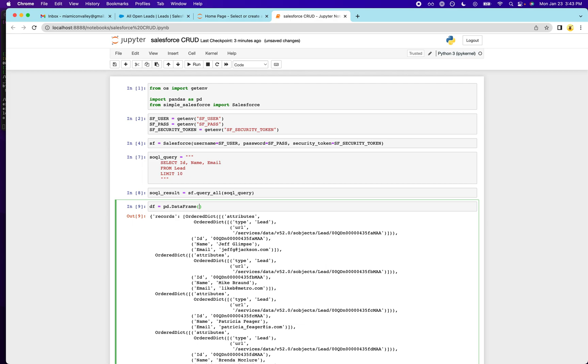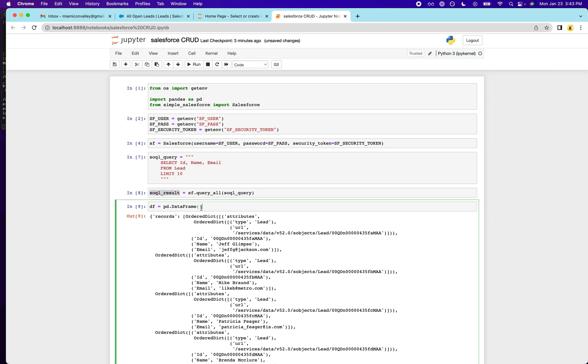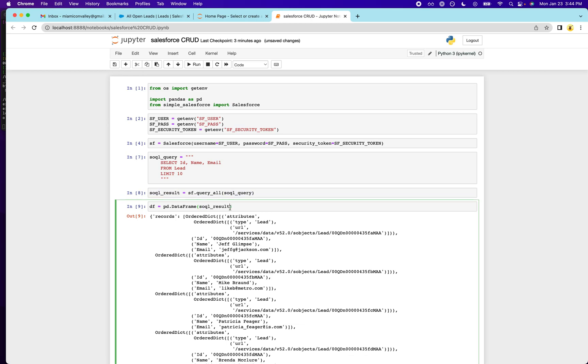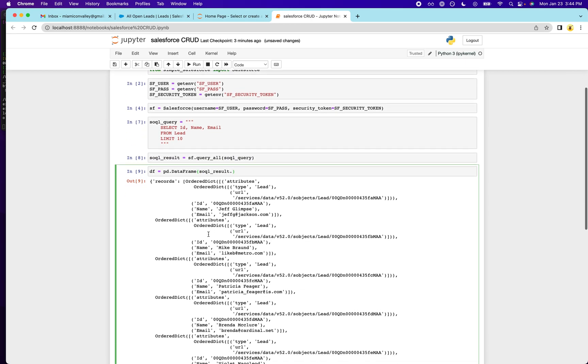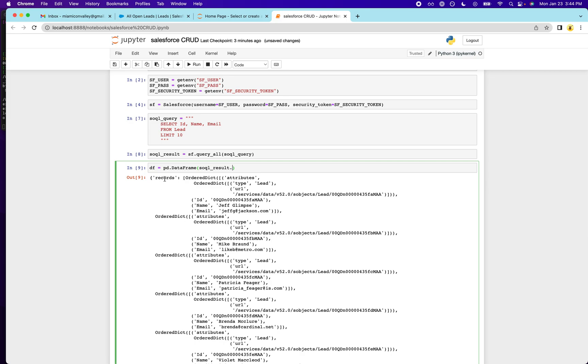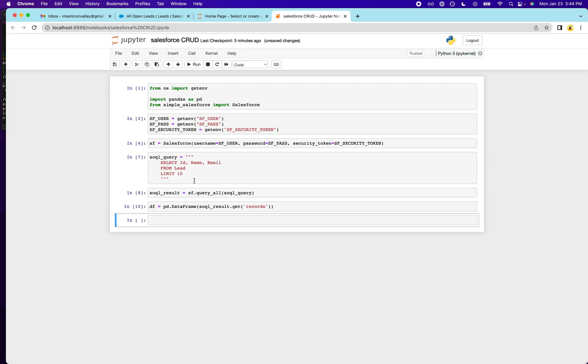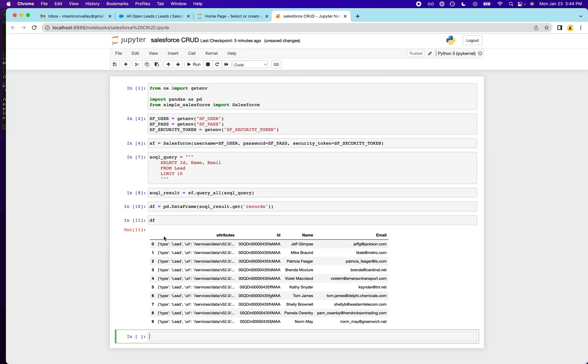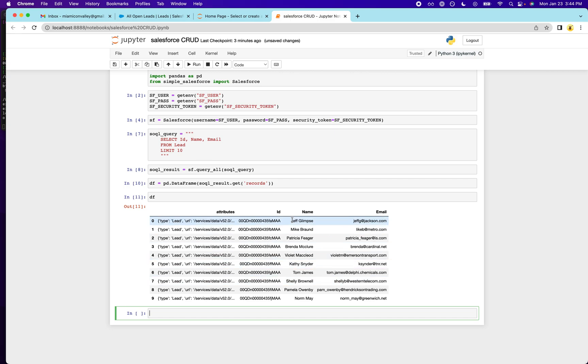So I'll pass in the result here and we need to, since all the data we want is within this records field, we're going to use the get parameter and run that. And we should have a nice data frame here. So this is what you're going to get when you interact and query from the Salesforce API.